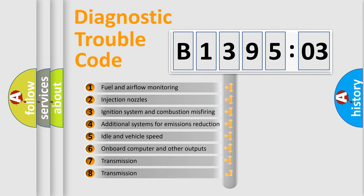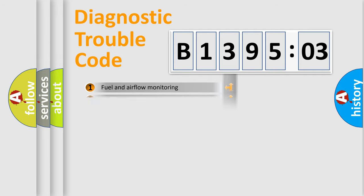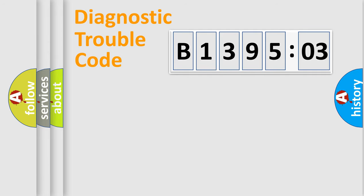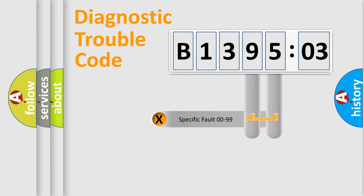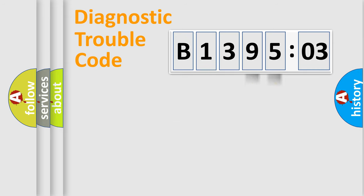The third character specifies a subset of errors. The distribution shown is valid only for the standardized DTC code. Only the last two characters define the specific fault of the group.